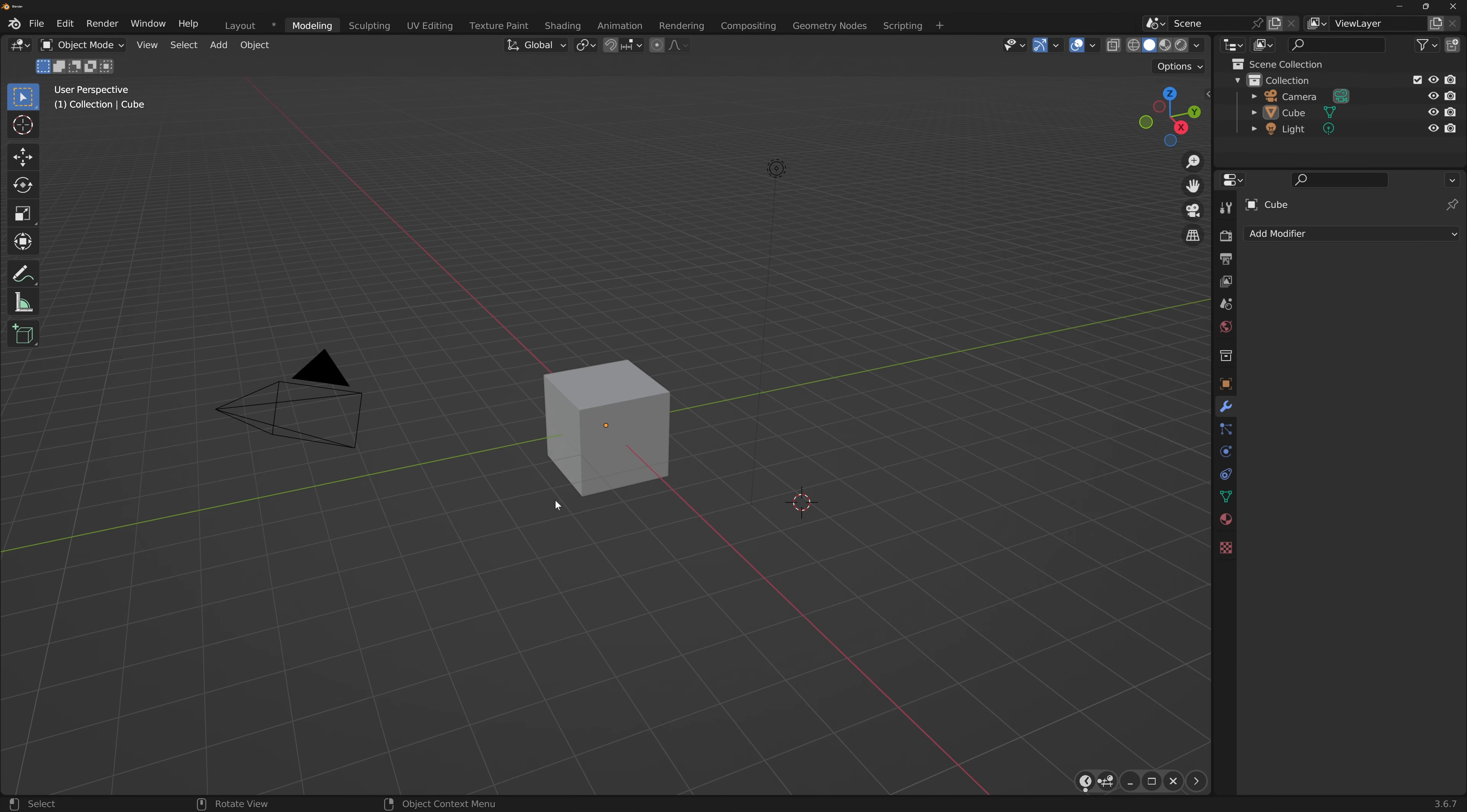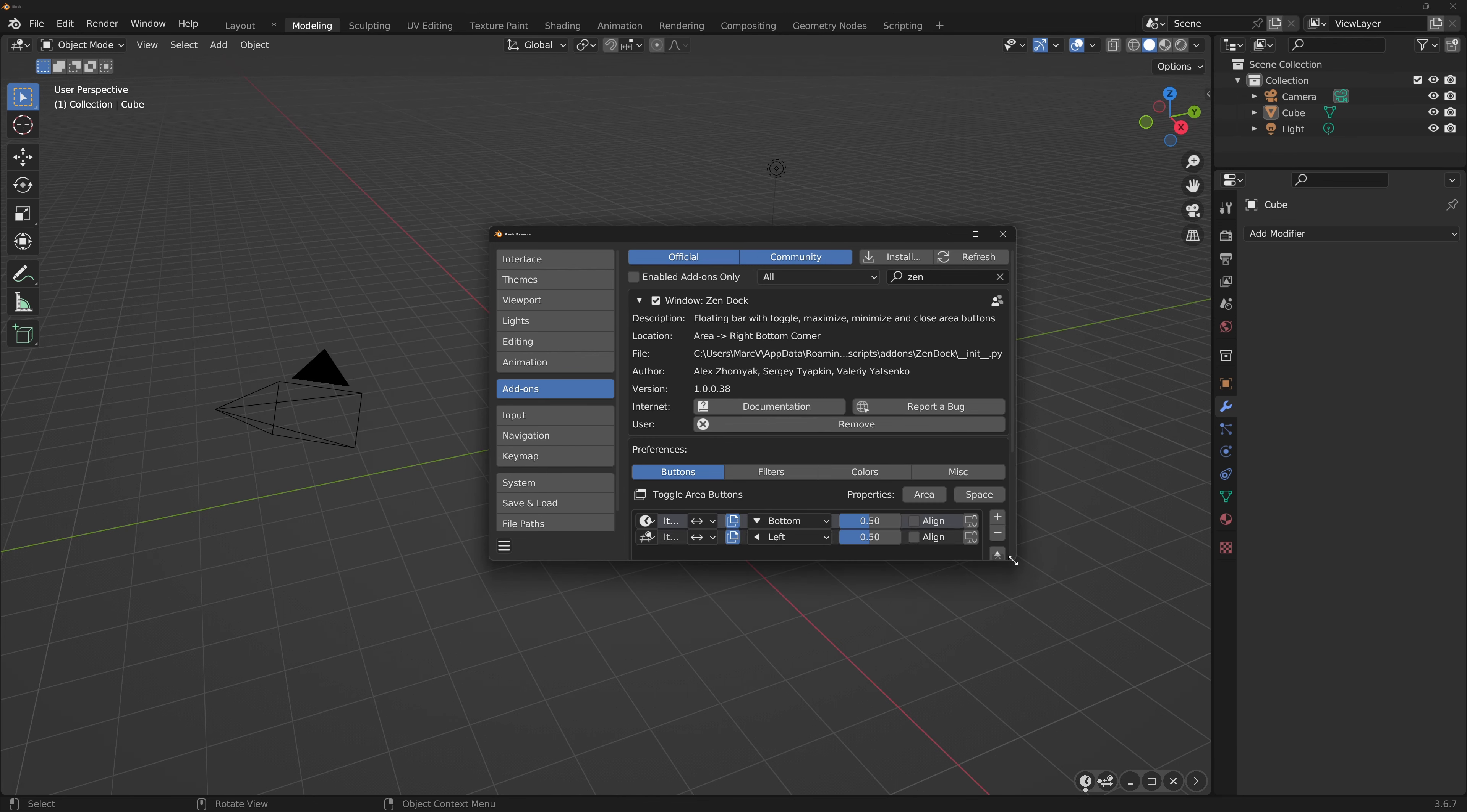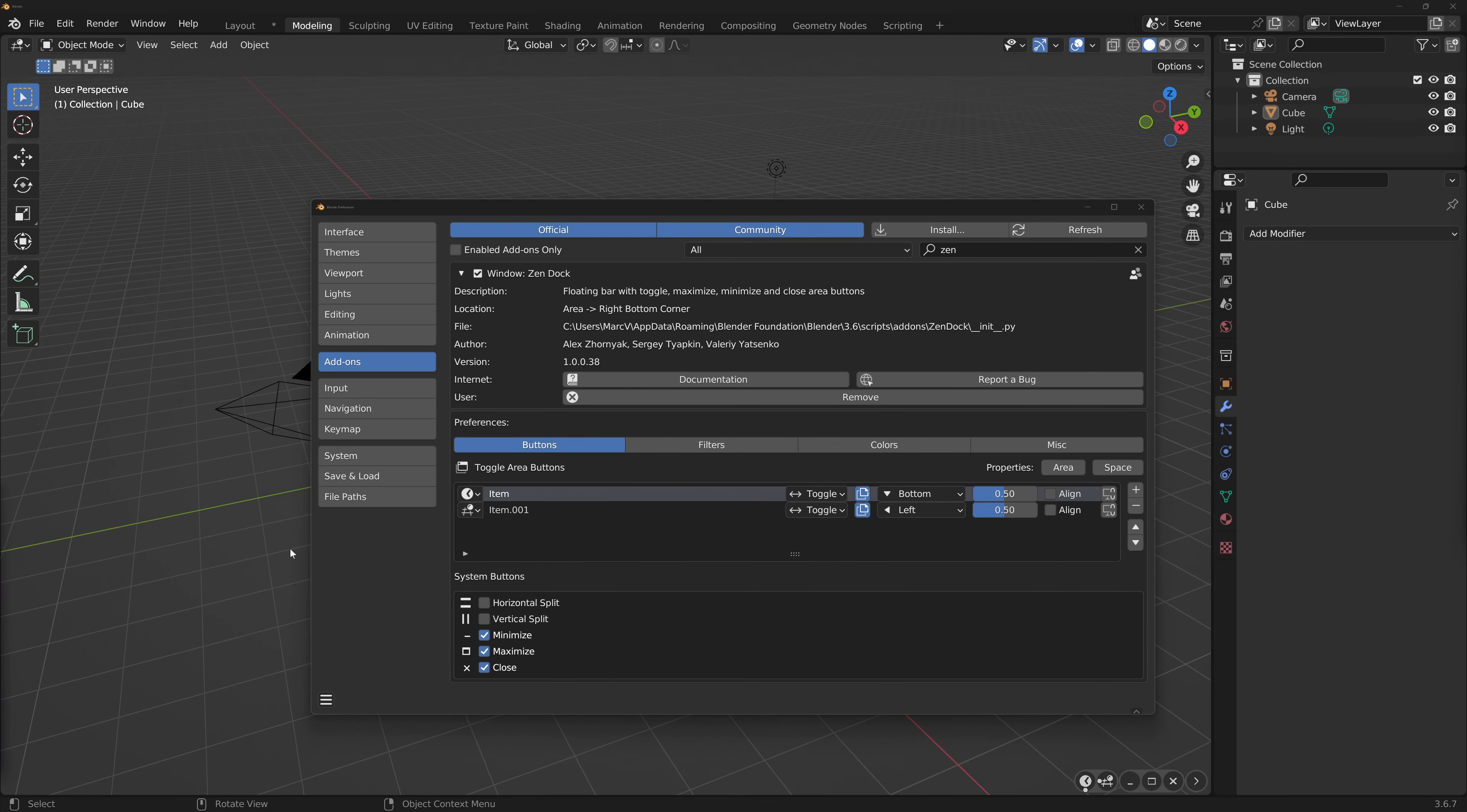If you head over to Edit, Preferences, Add-ons, search for Zendoc. You'll have an overview of the add-on allowing you to customize. Filters Button tab: each button you've created will be shown here, allowing you to fine-tune the behaviors.